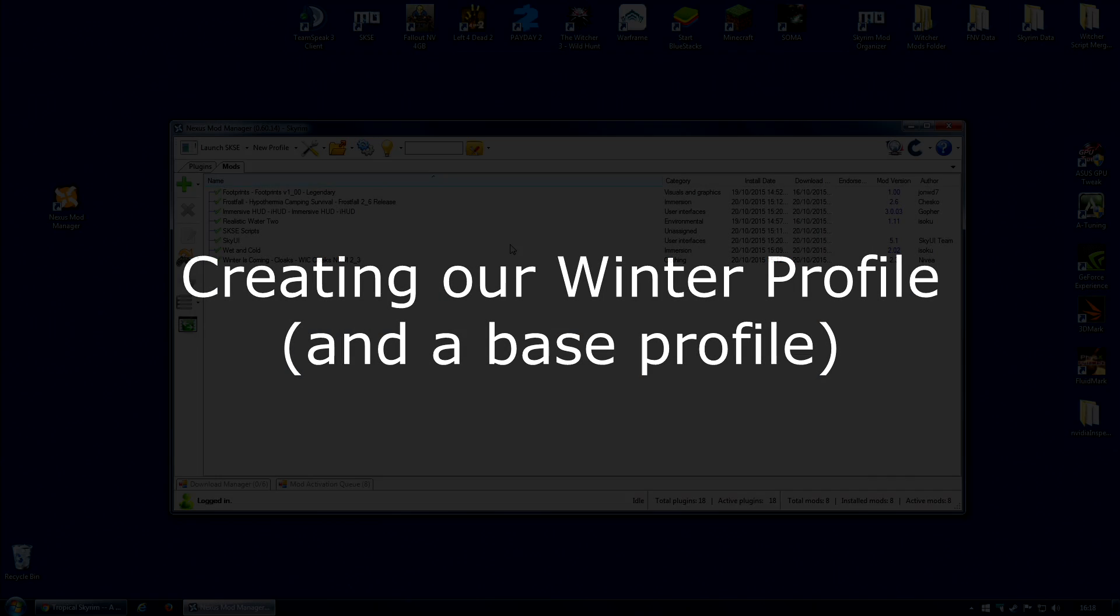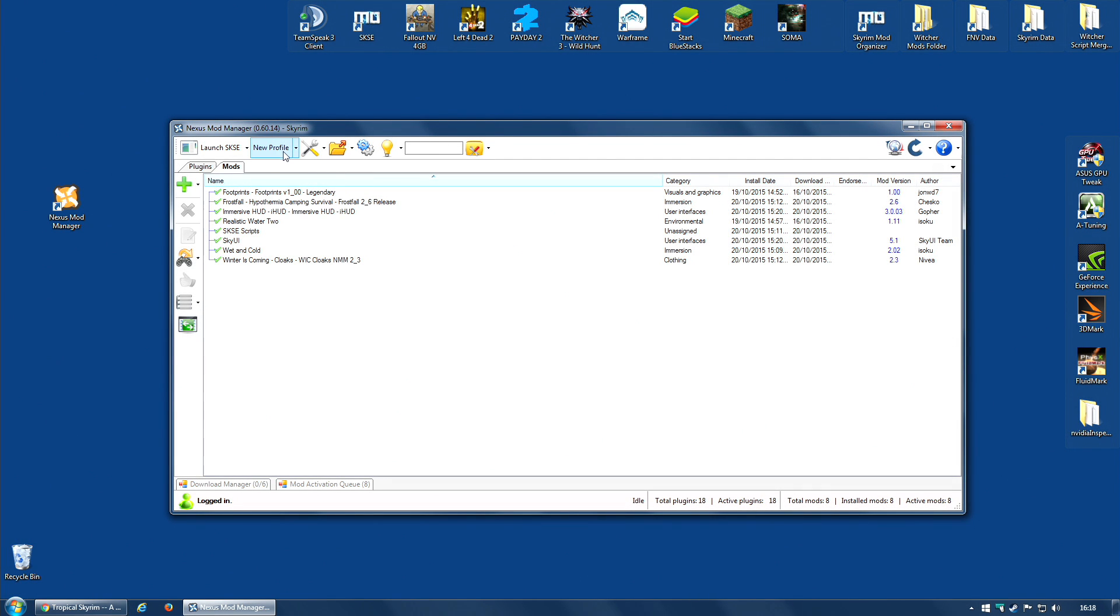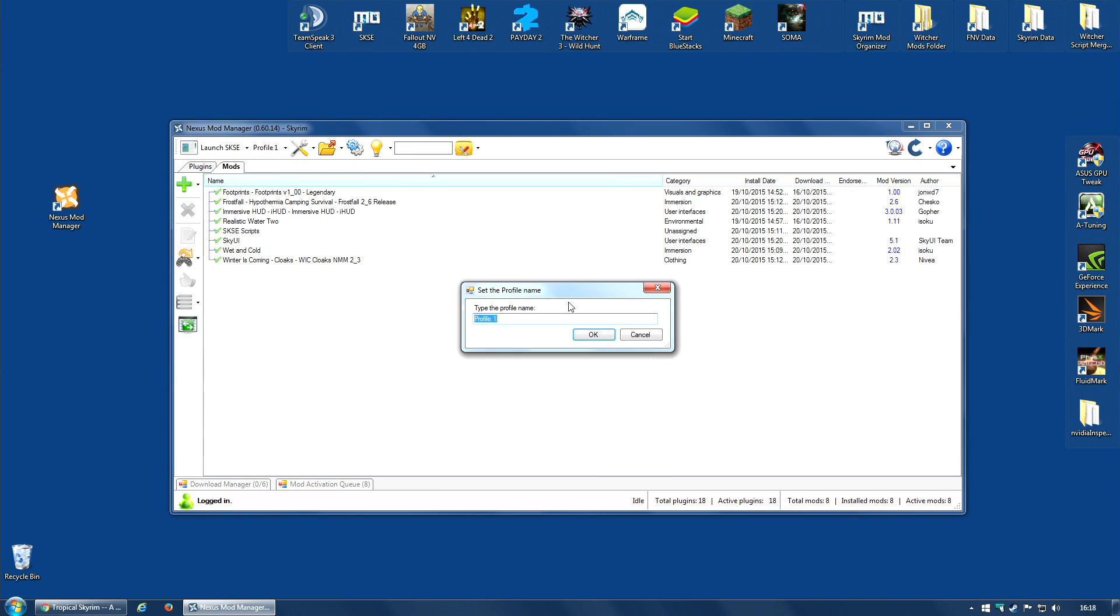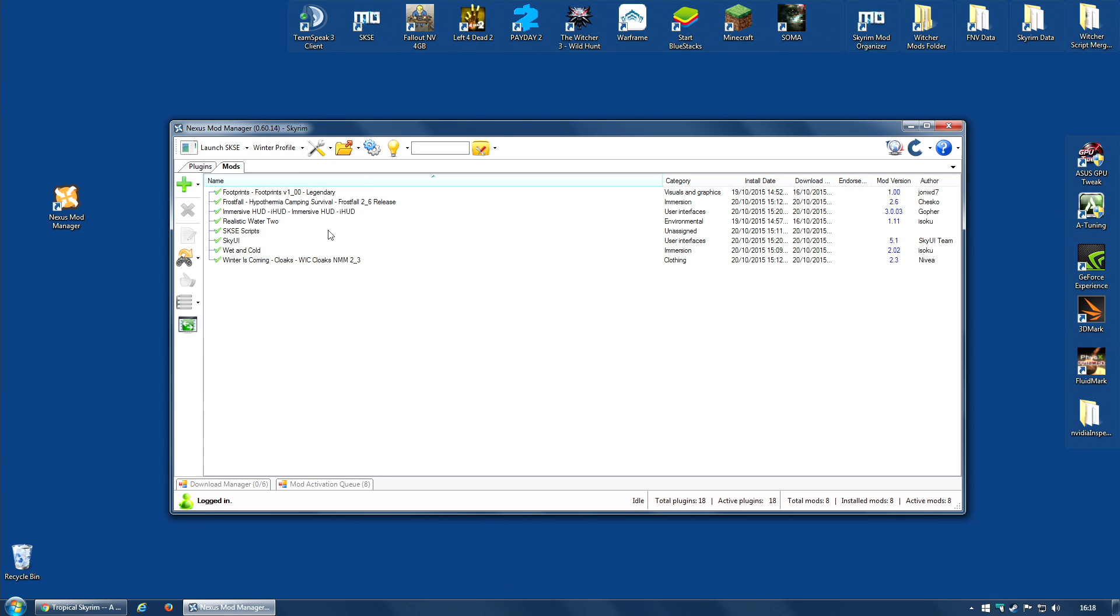So let's get started. Let's create the first profile, the winter profile. I'm going to go along to this drop-down menu, and I'm going to select New Profile, and I'm going to give it the name Winter Profile. And I now have my first profile that has, as you can see in the drop-down menu, eight mods.